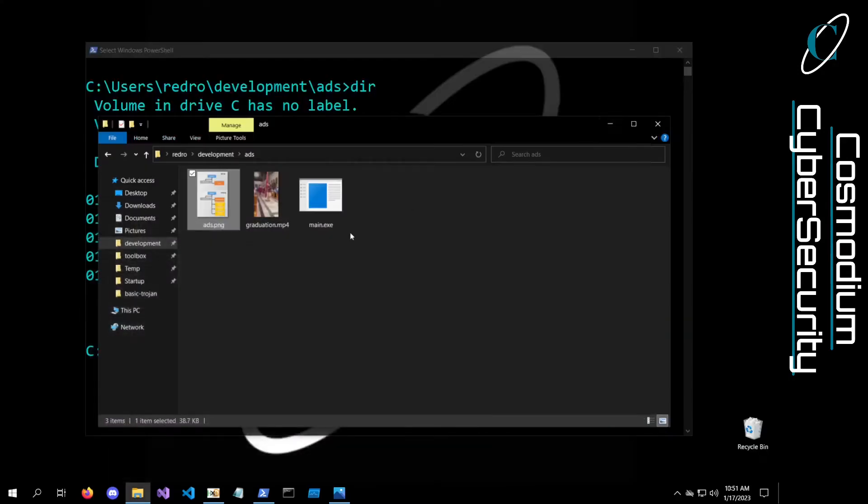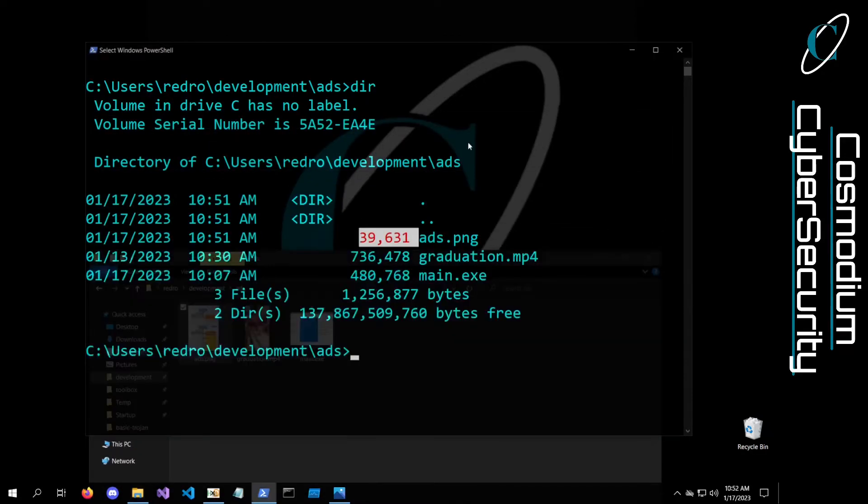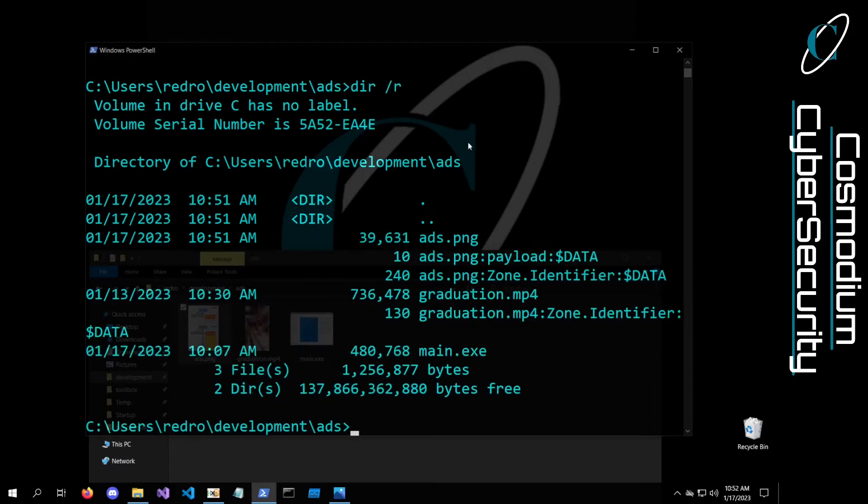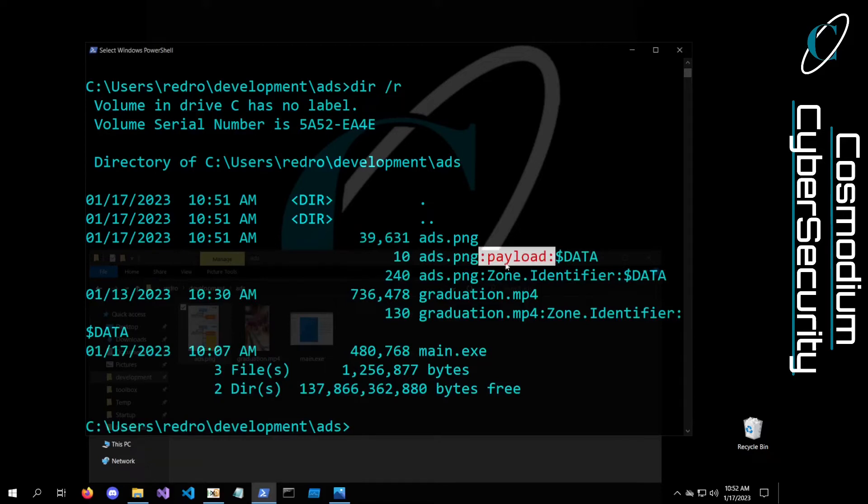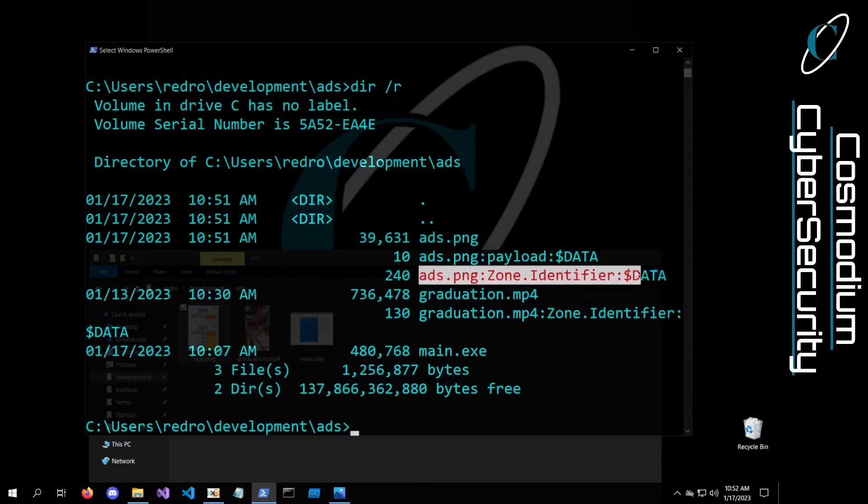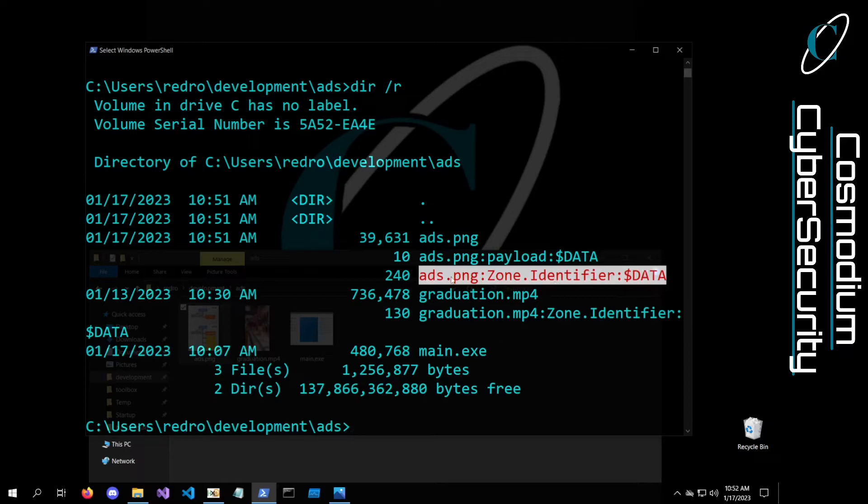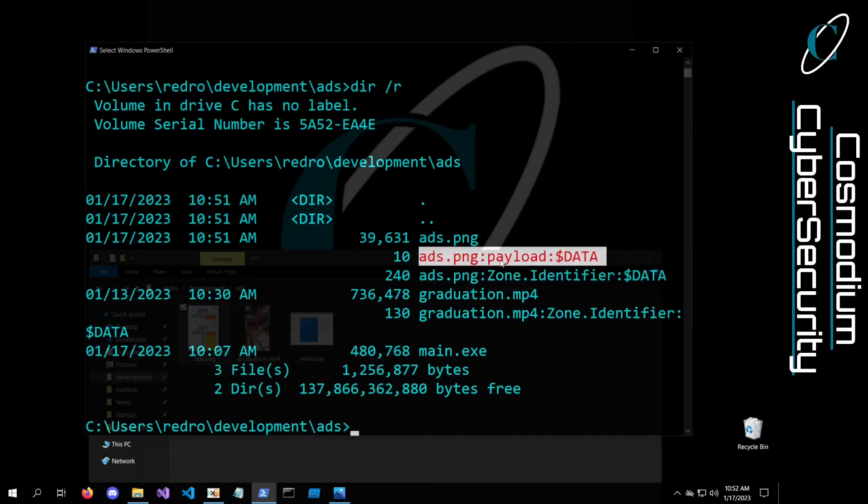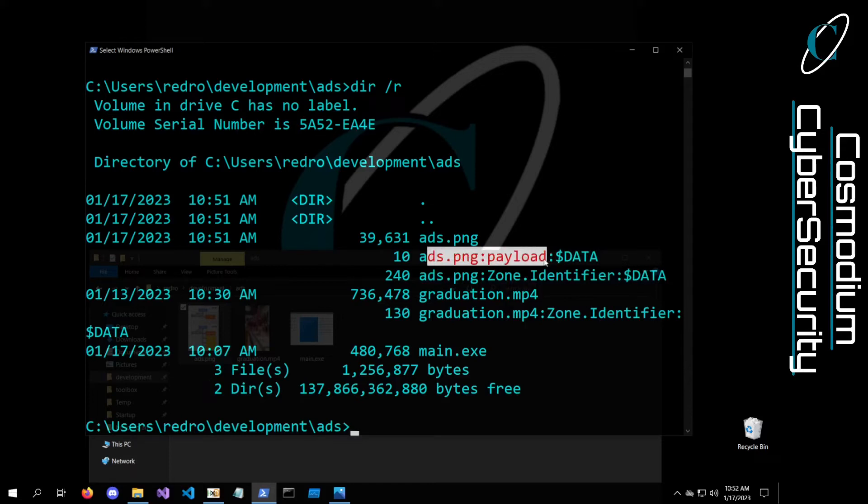Rather, it has calc.exe as a stream of data tied to it. If I do DIR slash R, you'll actually be able to see payload right here. And this is the data stream that is attached to our PNG. In fact, if you wanted to make it more covert, you could actually just name it the default data stream attached to images. But that's a whole other rabbit hole we can go into another day. You guys can see the payload is right there. We named ADS colon payload, and there's data in this payload.